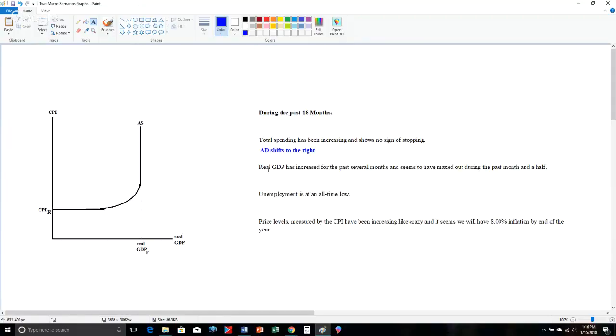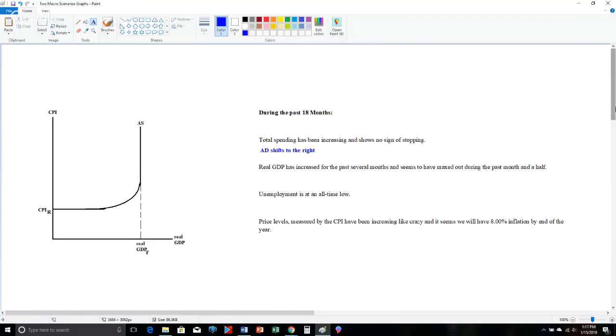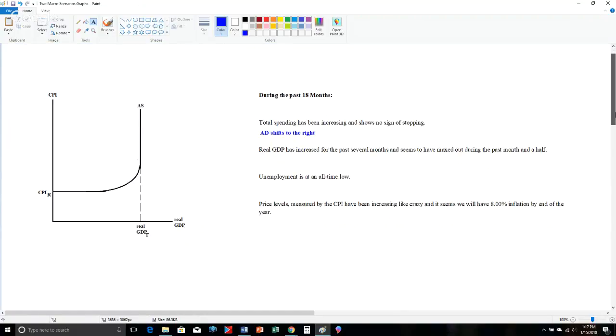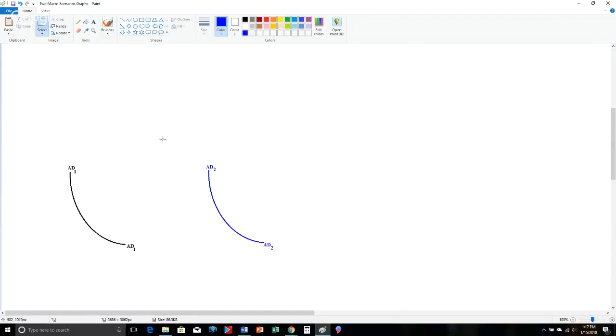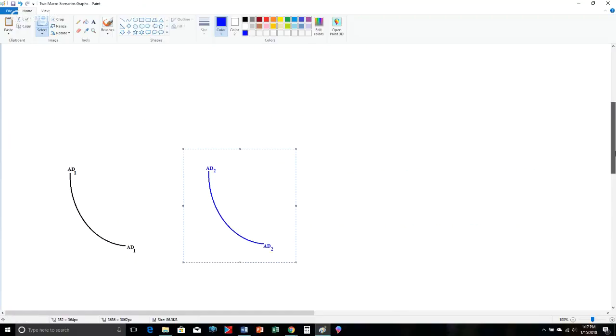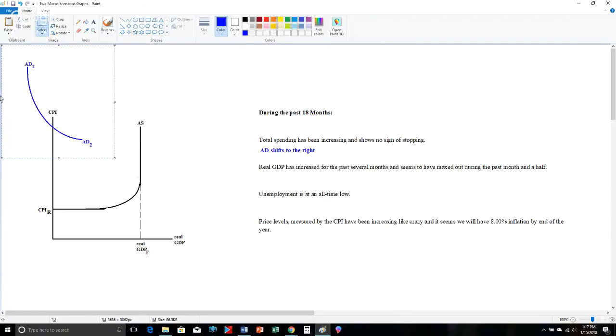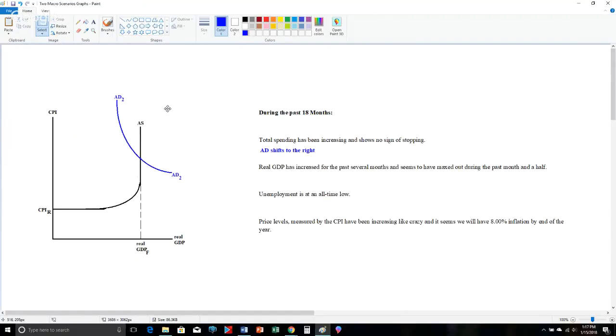So the thing is, real GDP was increasing at first. If AED is moving to the right in the Keynesian segment, real GDP can increase. Notice we have horizontal variation. If aggregate demand shifts to the right in the intermediate segment, we have horizontal variation. Real GDP can increase. So we don't know if it started Keynesian or intermediate. We know that if real GDP is maxed out, it is finished in the classical segment. So what I'm going to do here is I'm going to borrow one of my tools from down below here. I made sure I prepped up this time so I wasn't drawing from scratch.